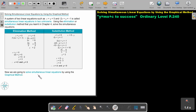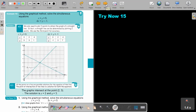Now we are going to solve simultaneous linear equations by using the graphical method. Let's look at an example. Use the graphical method — solve the simultaneous equations. We only need to plot three points to obtain the graph of a straight line. In fact, a straight line can actually be determined by plotting just two points, but we use the third point just for accuracy.